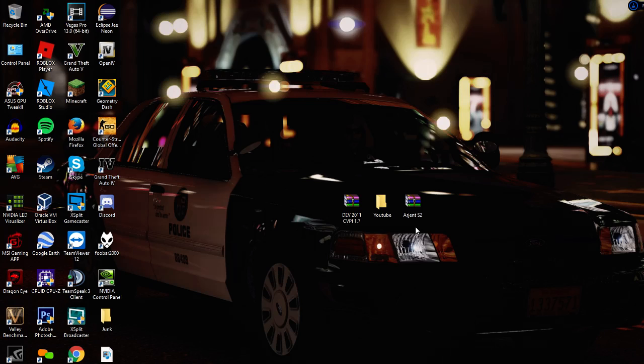I'm going to split this tutorial into different videos. In this video I'm going to be teaching you how to import the car and put the light bar onto your car, and in the next video I'm going to be teaching you how to make it ELS compatible.